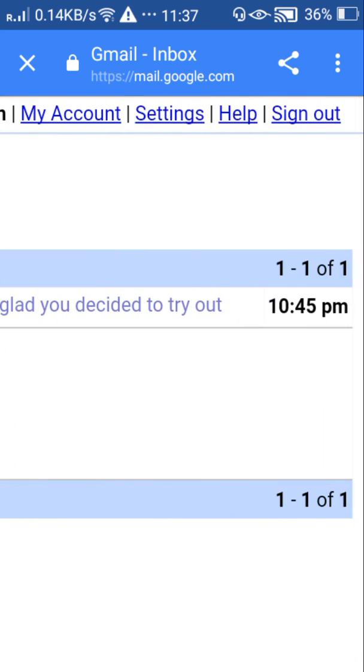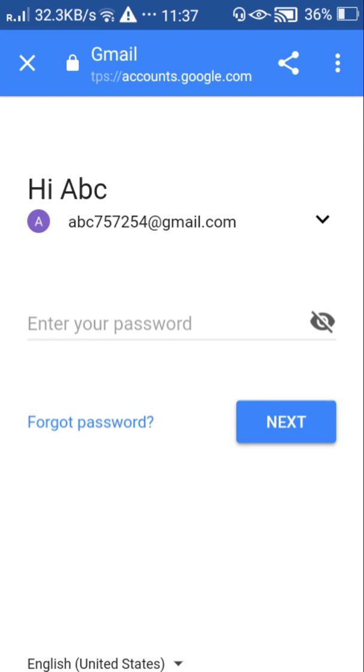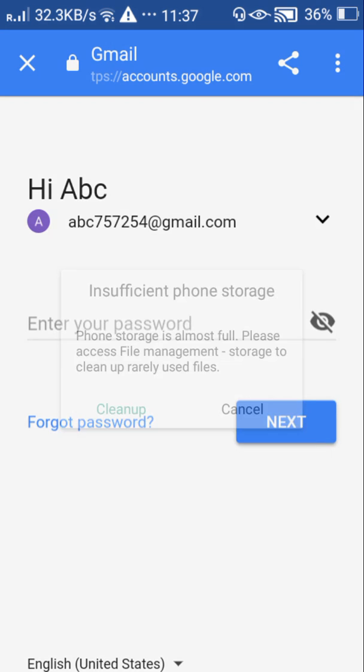Here itself you can sign out. I'm clicking sign out. Yeah that's it.